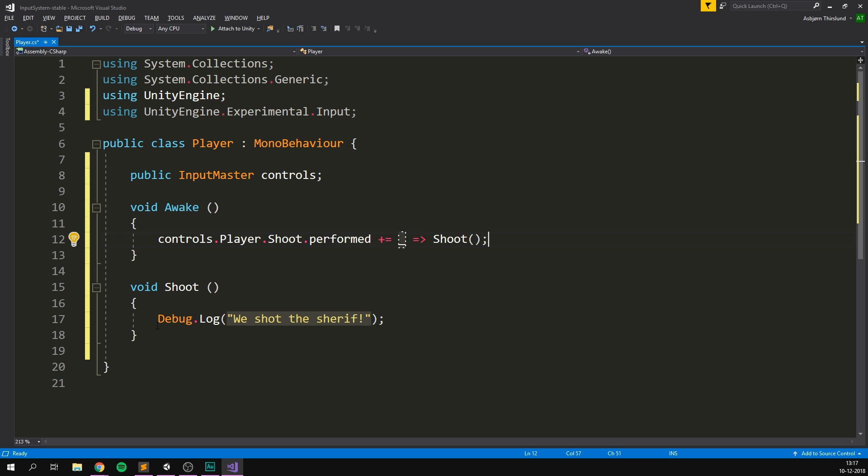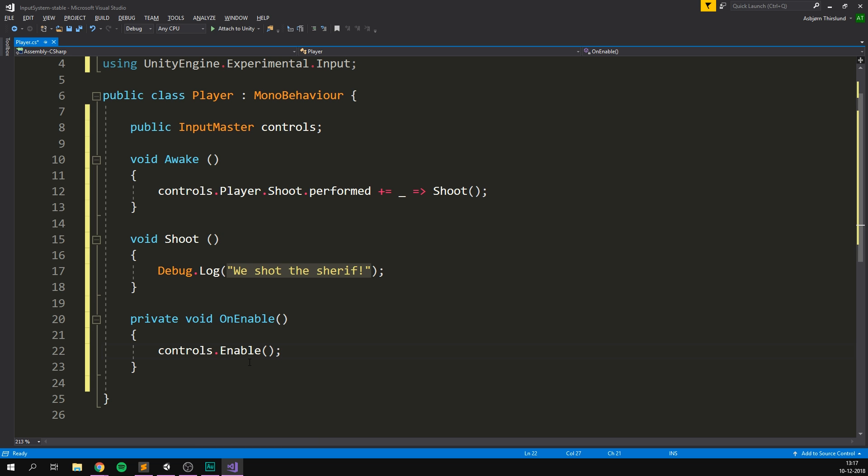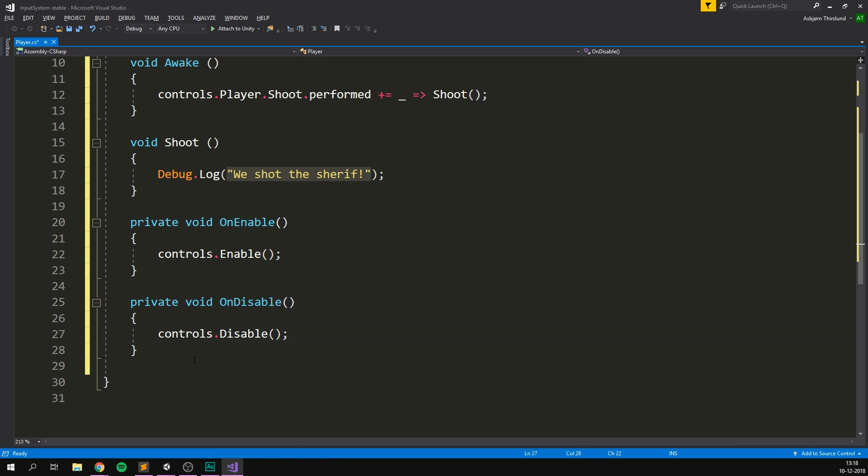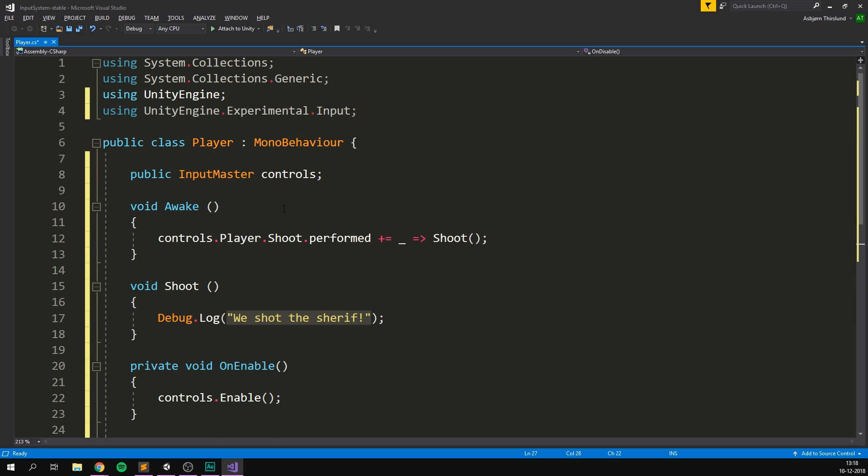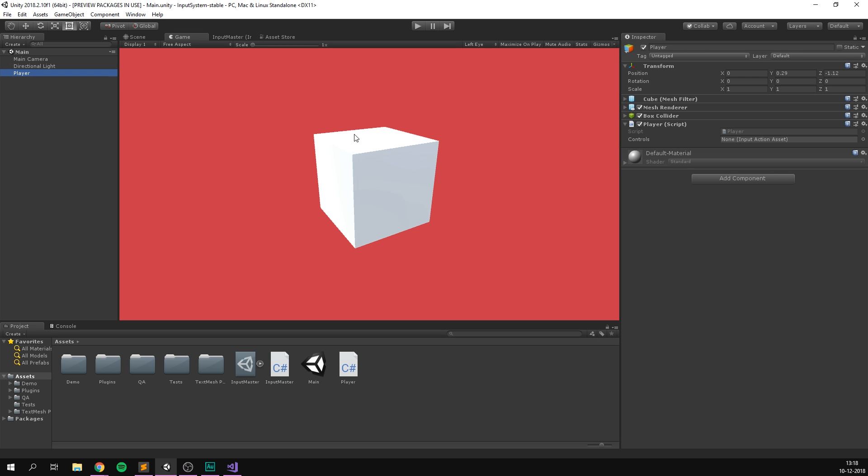However, we do need to first enable our input master. So because the system is so modular and we want to be able to swap in and out different input assets, and we want to switch between control schemes and all that, we can basically enable and disable all parts of the system. In our case here, we just want to enable our controls. So let's create a void OnEnable. So whenever this game object is enabled, let's also enable our controls. So we can do controls.enable. And let's do the same thing for disabling. So let's create a void OnDisable and let's just write controls.disable. So now the controls are going to turn on and off together with this object, which is fine for now.